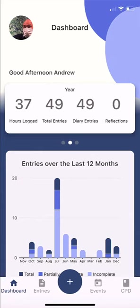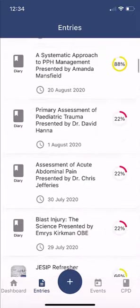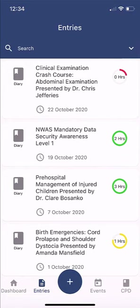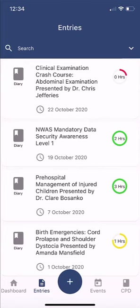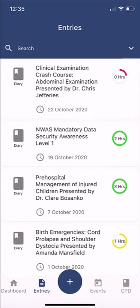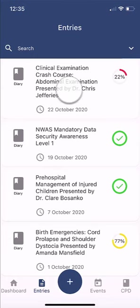Looking at CPD entries — clicking the entries option on the bottom of the screen shows a list of all my CPD ever recorded. On the left you see the entry type; you can see the title, such as 'Clinical Examination Crash Course Abdominal Examination presented by Dr Chris Jefferies', and the date. On the right, a smart feature shows the hours, the percentage of completion, and a colour indicator — green means all fields complete, amber means more fields to complete, and red means minimal information entered. I'll click into an entry and edit it.